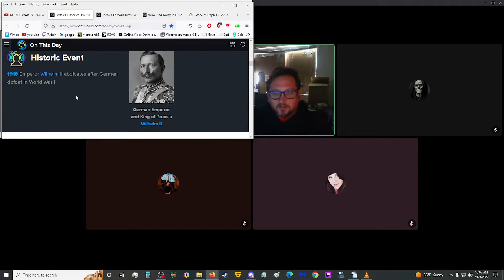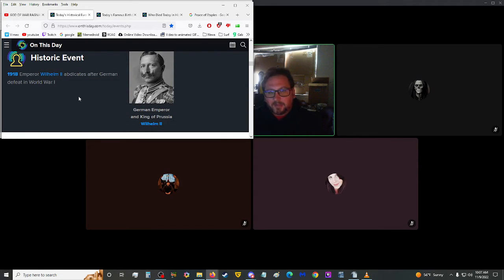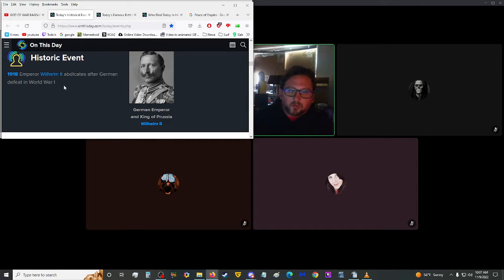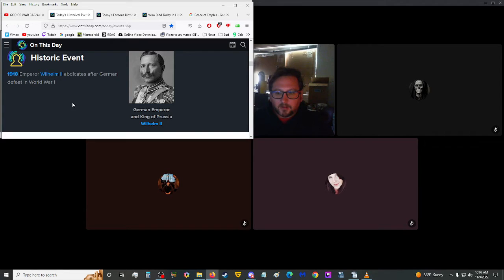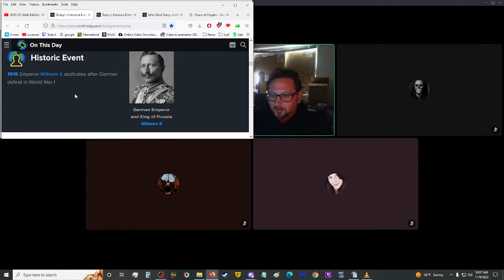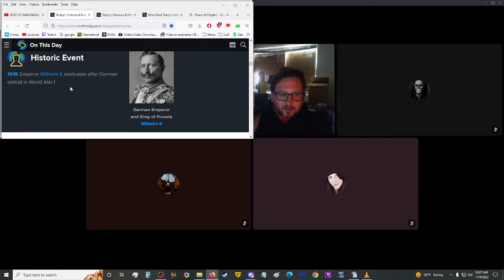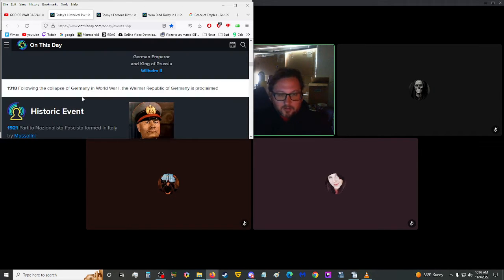1907, The Cullinan Diamond, the largest ever discovered, was presented to King Edward VII on his birthday. That is a big hunk of rock right there. Look at that. I thought you got the wives a diamond, not the husband.